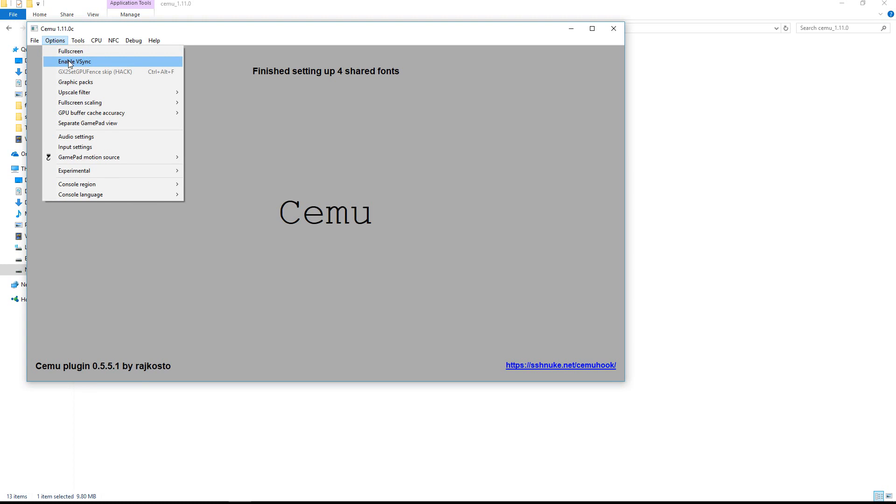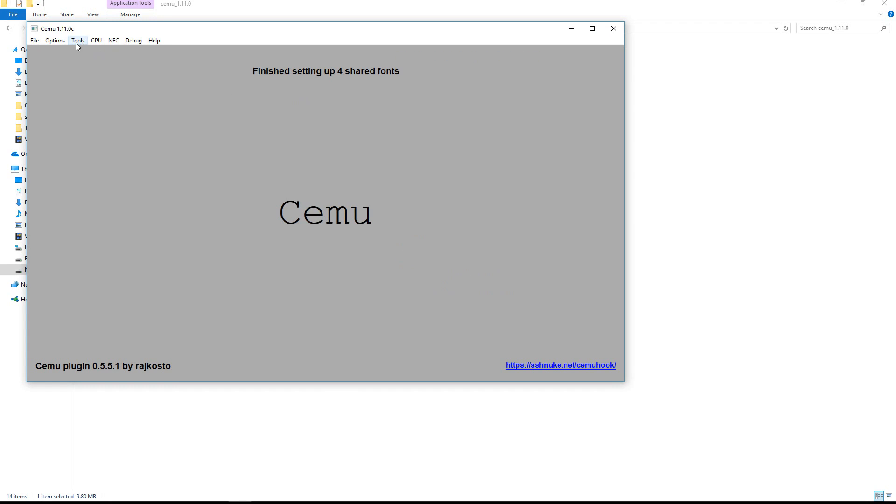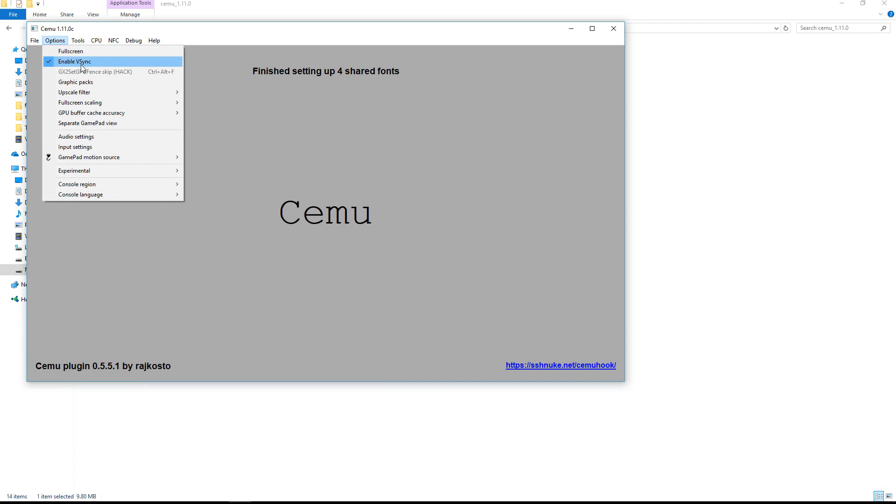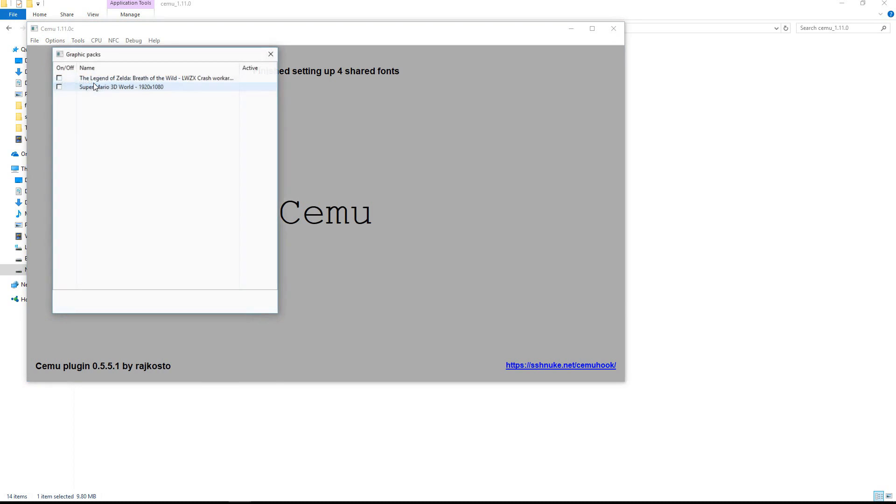For the options I recommend enabling v-sync. It is necessary. I also enable full screen myself.